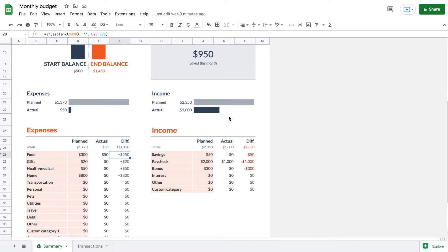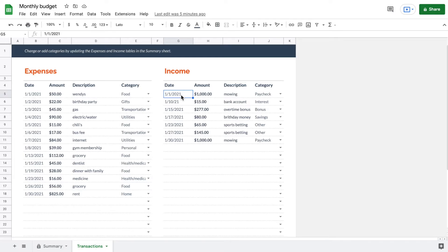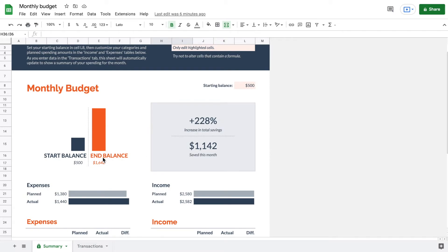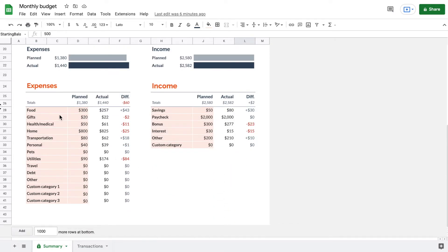Now I'm going to jump forward and list a lot of planned expenses, planned income, and transactions so we can see what the finished product looks like. With everything entered, on the Summary page we have a starting balance of $500, an ending balance of $1,642 — a 228% increase in total savings — and we saved $1,142 this month.